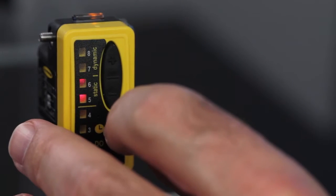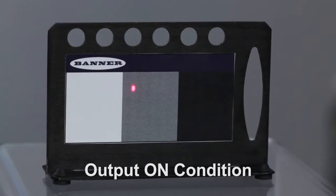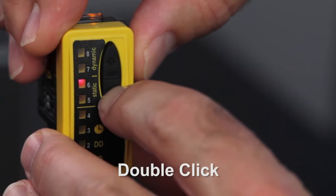Present the on condition and double click the minus button.